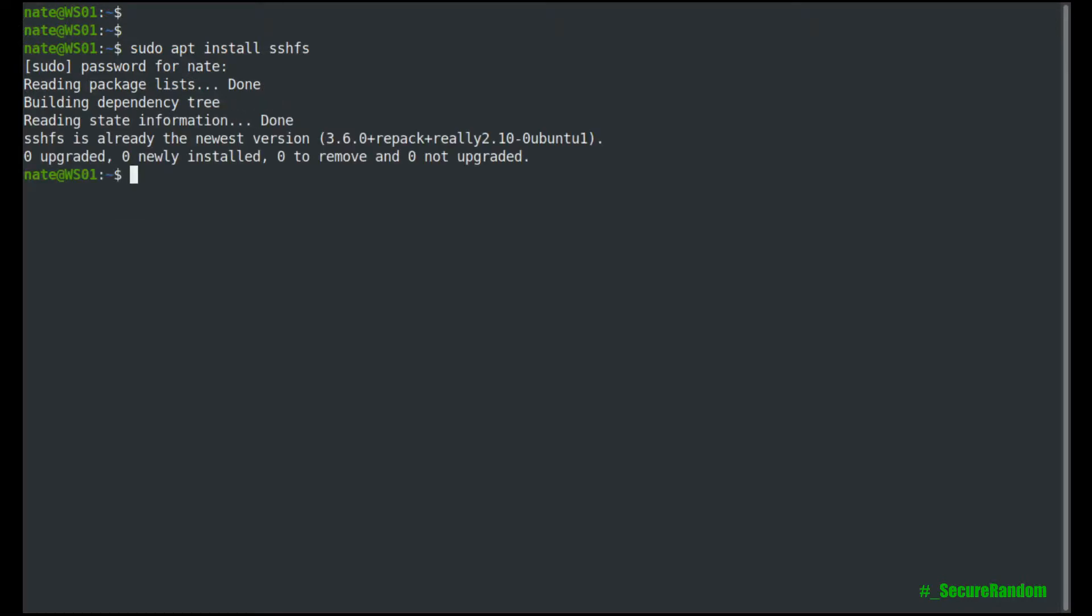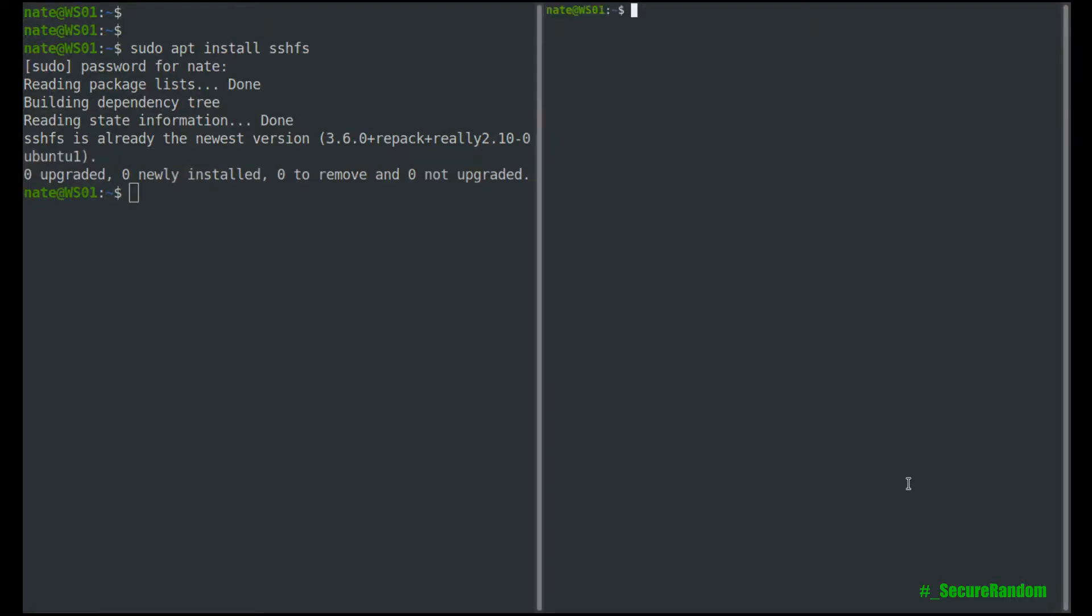So we don't need to do anything. The second thing we need is we need to make sure we have the SSH daemon installed and running on the remote server. So in my case, I already have it running, so let's log in and take a look at it real quickly.